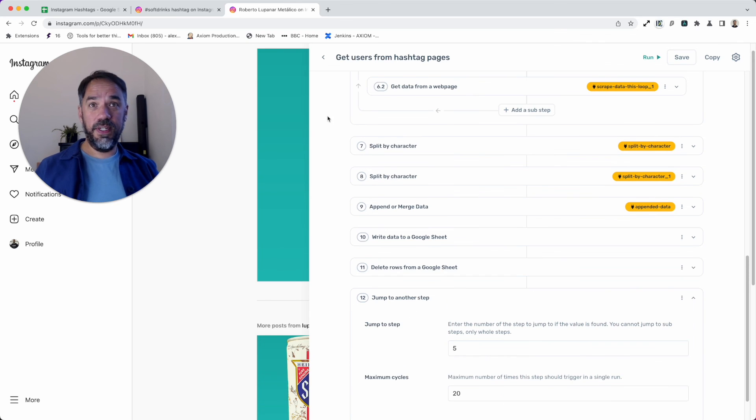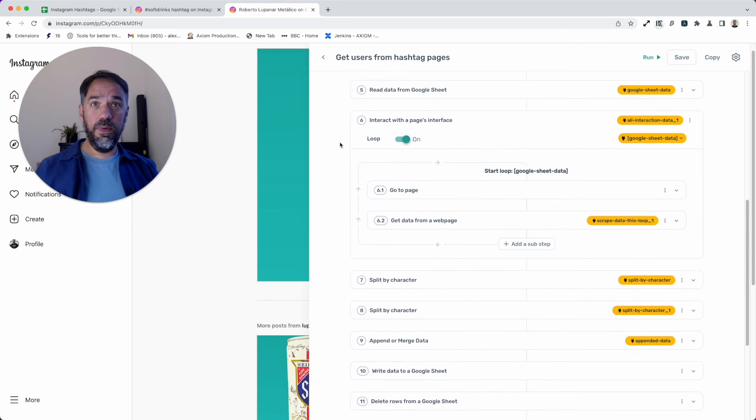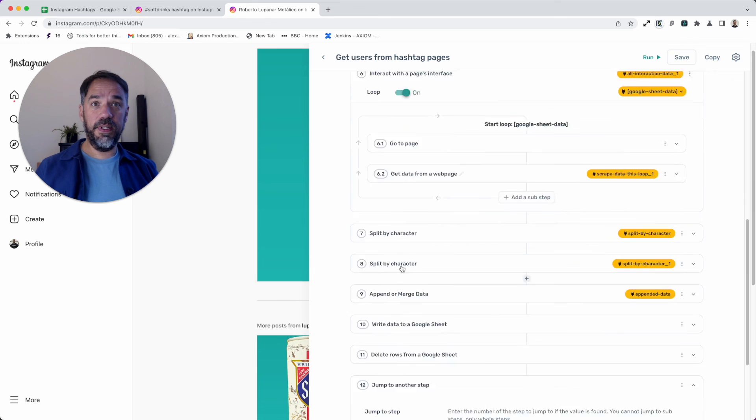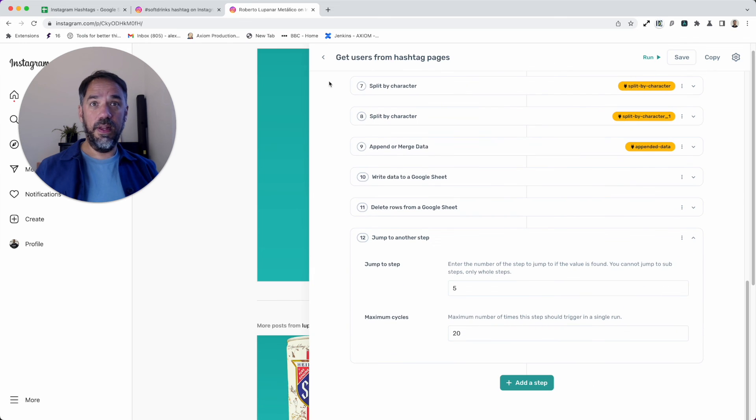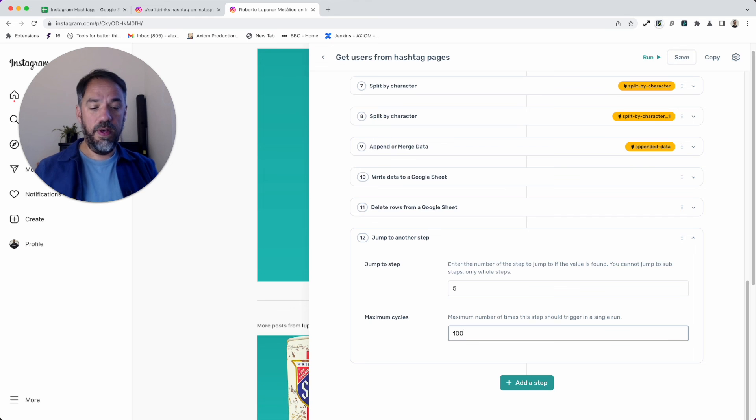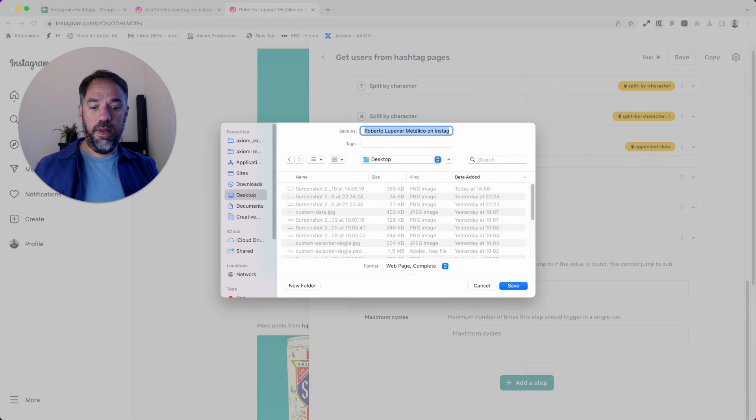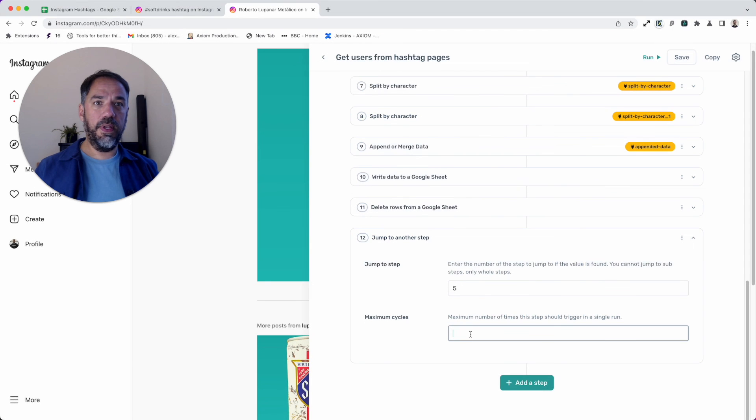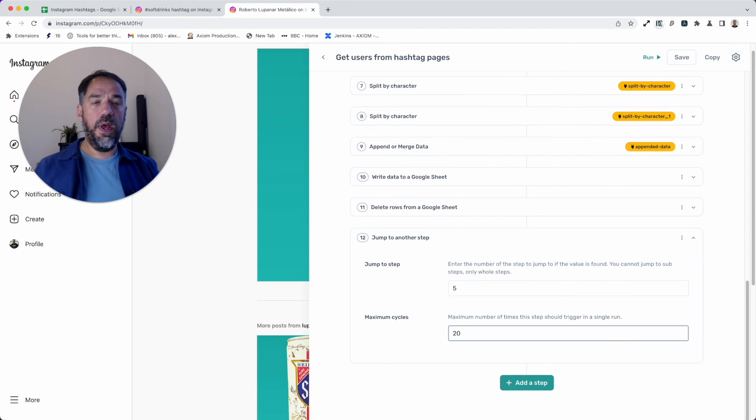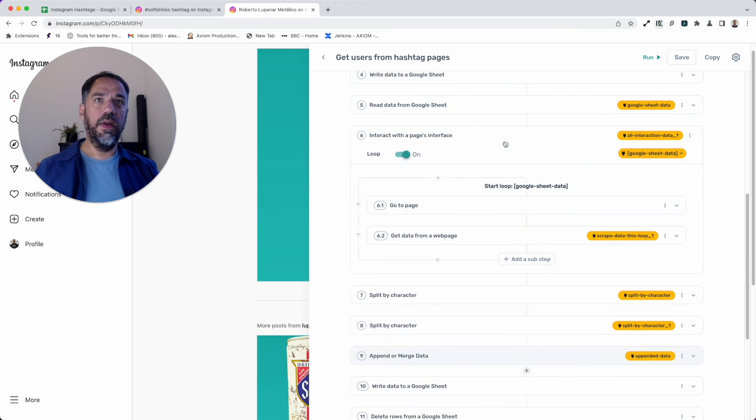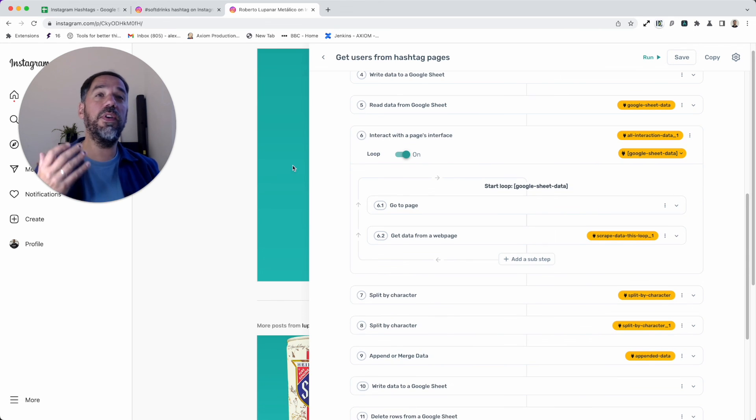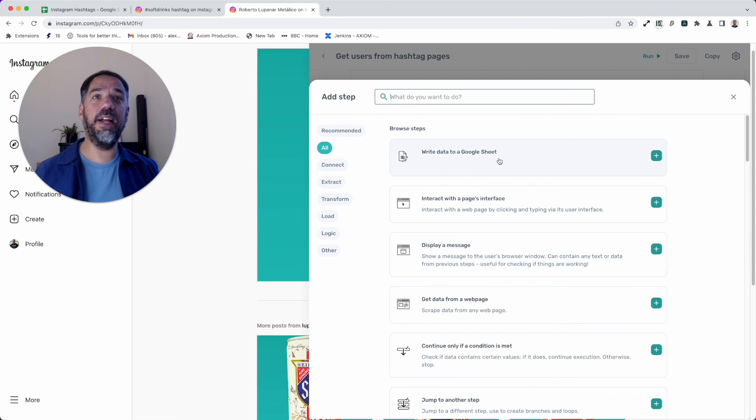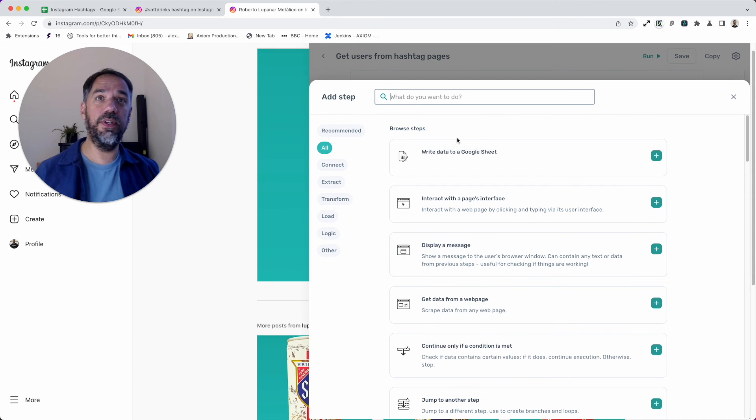Then we trigger our loop to complete scraping those links. We basically use a jump step to do that. That basically jumps all the way back to step 5, rinse and repeat, and it just does that as many times as we tell it. So we can do a thousand, a hundred, etc. At the moment it's set for 20, so I can just press on the keyboard and then, yeah, 20. I could put 100.